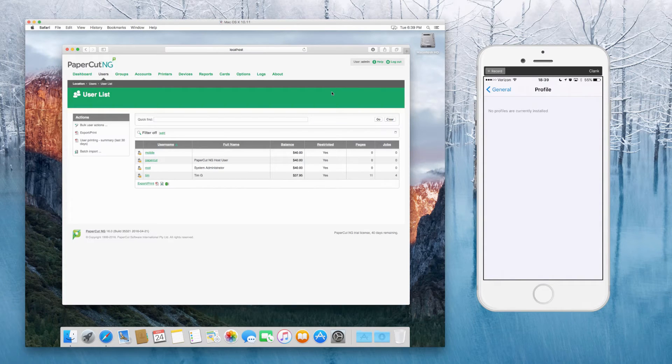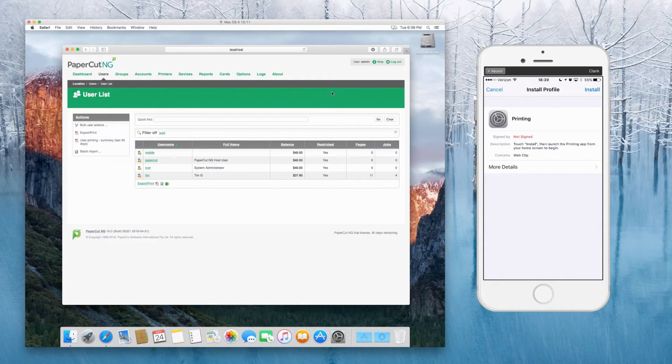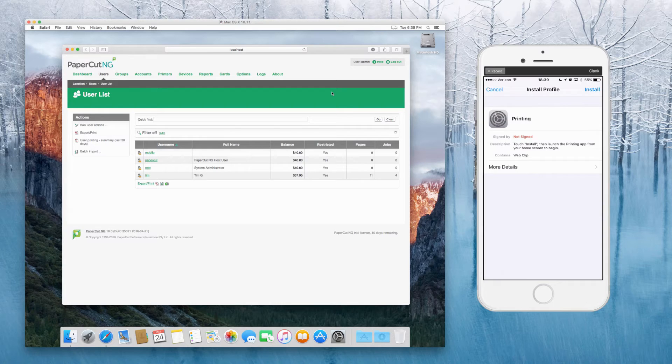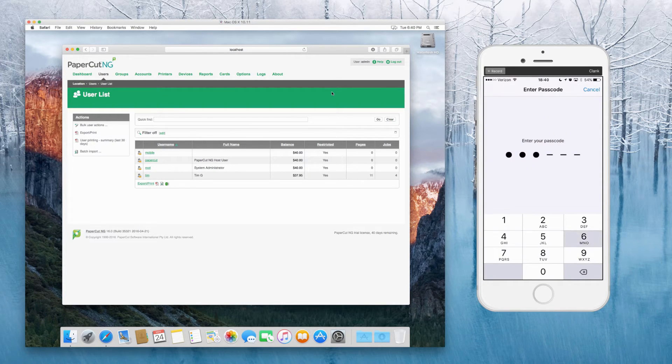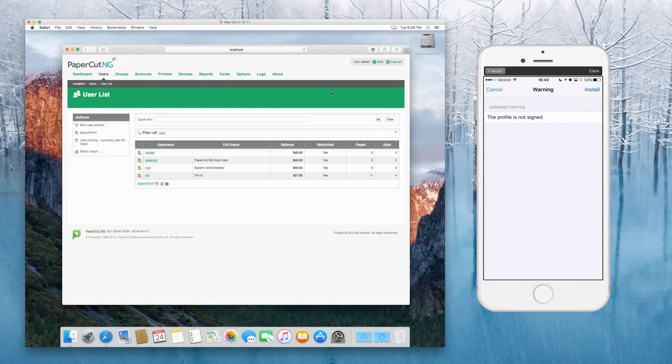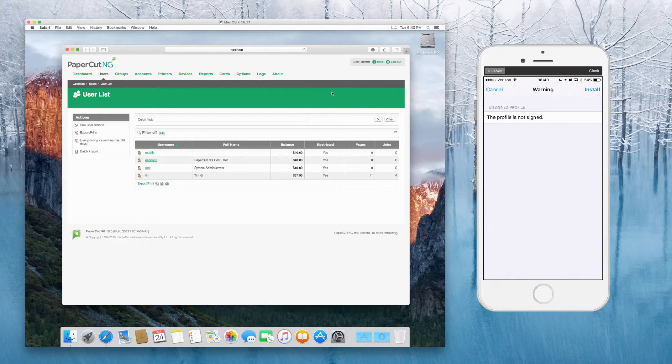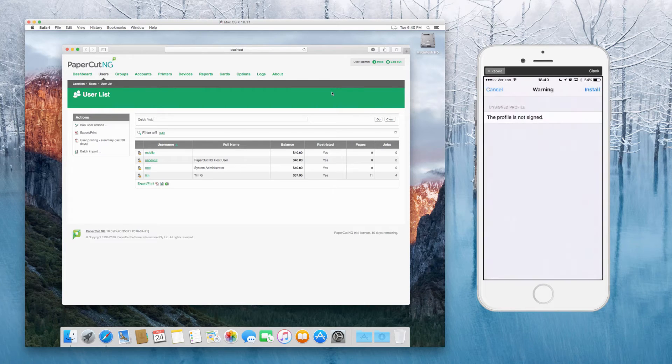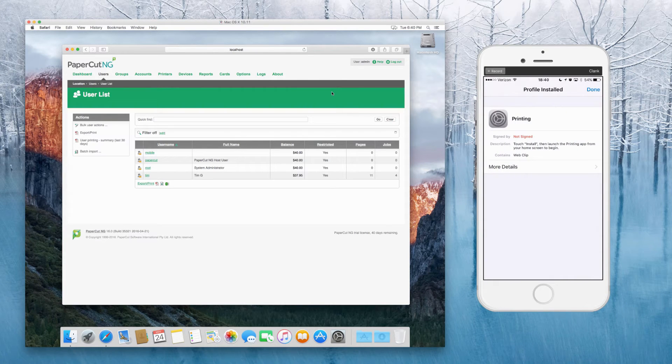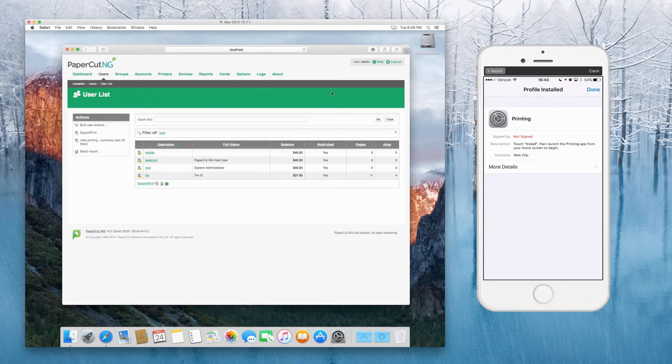Then it's going to ask you if you want to install the printing profile. So I'm going to say yes, I'm going to install that. It's going to ask for my top secret passcode and install and install again. And now my printing profile is installed. So I can say done to that.